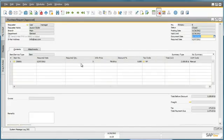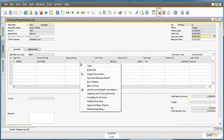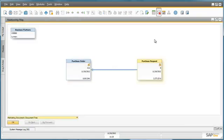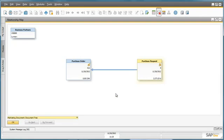By right-clicking on the Purchase Request document, he has the ability to actually open up the relationship map. By doing this, Jason has a full overview of all of the documents that have been created that relate to his purchase request document.